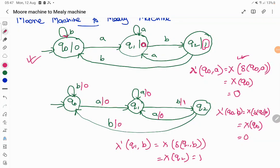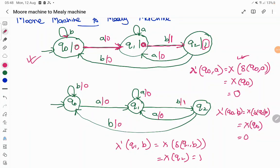This is how we convert a Moore machine to a Mealy machine. You can either use the formula or directly check the link of the path — each directed transition leads to a destination state, and the output of that destination state in the Moore machine is copied onto the transition in the Mealy machine. Thank you.